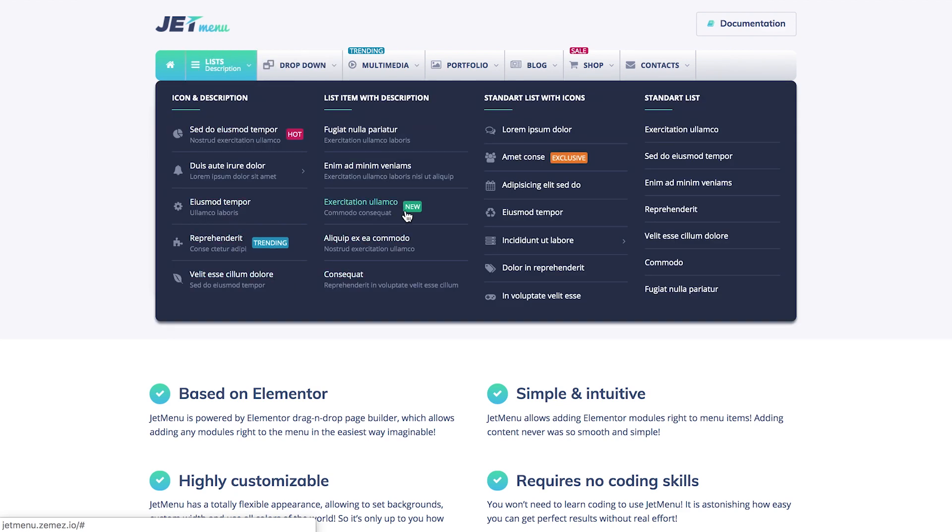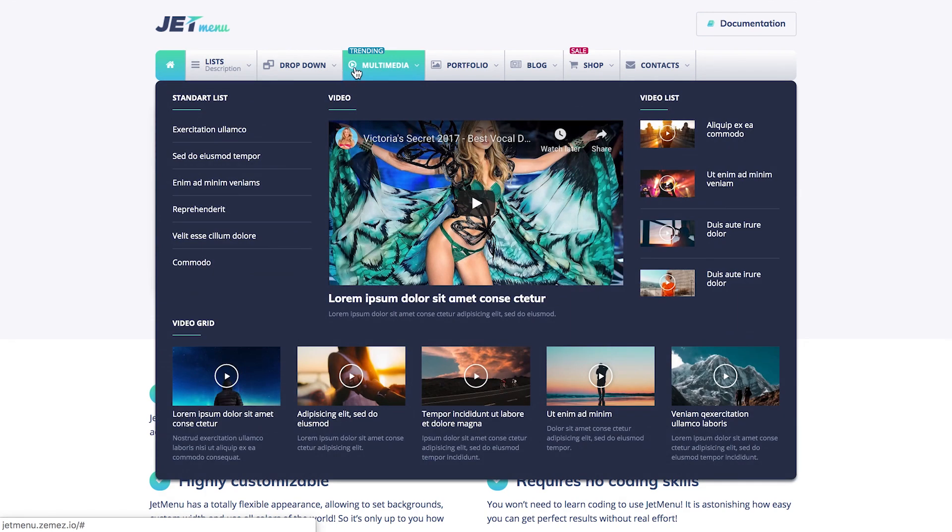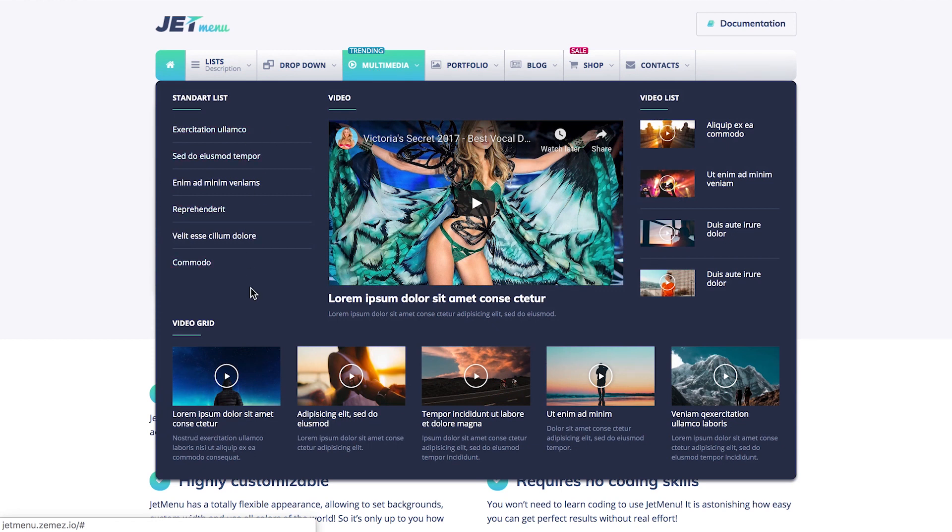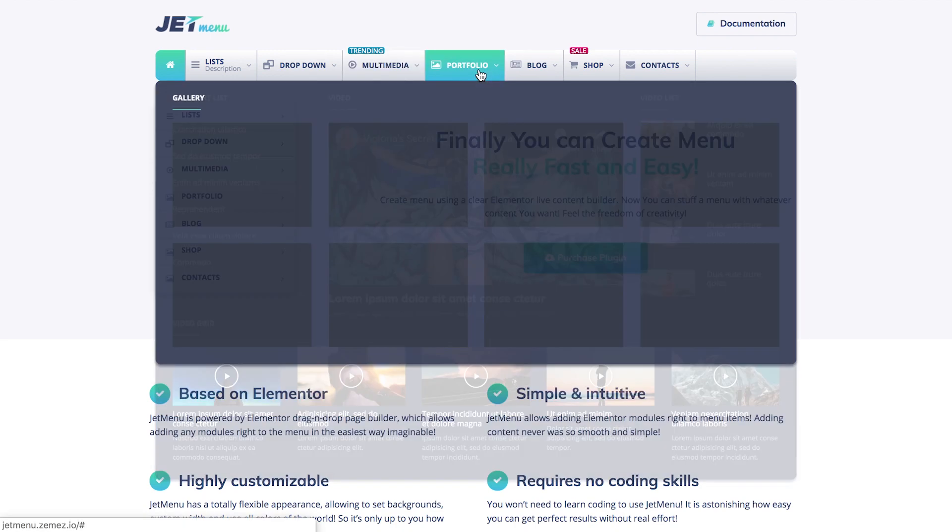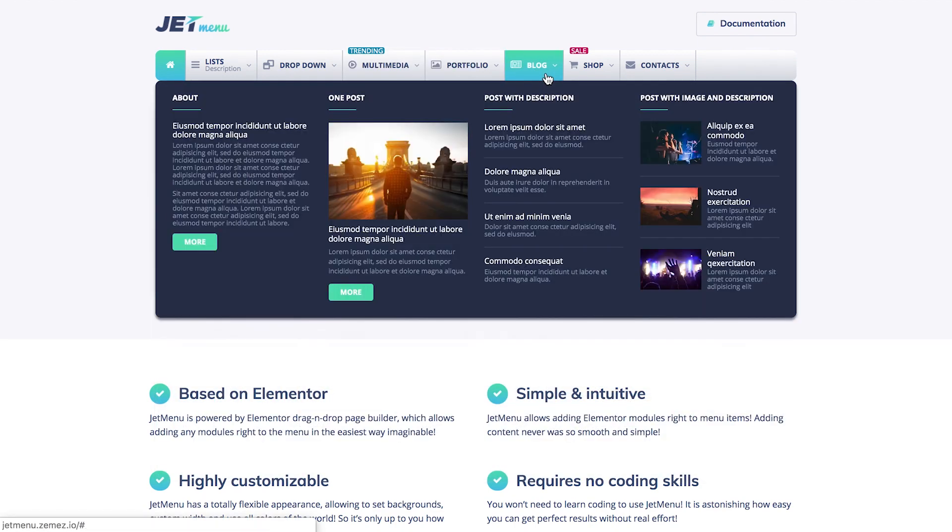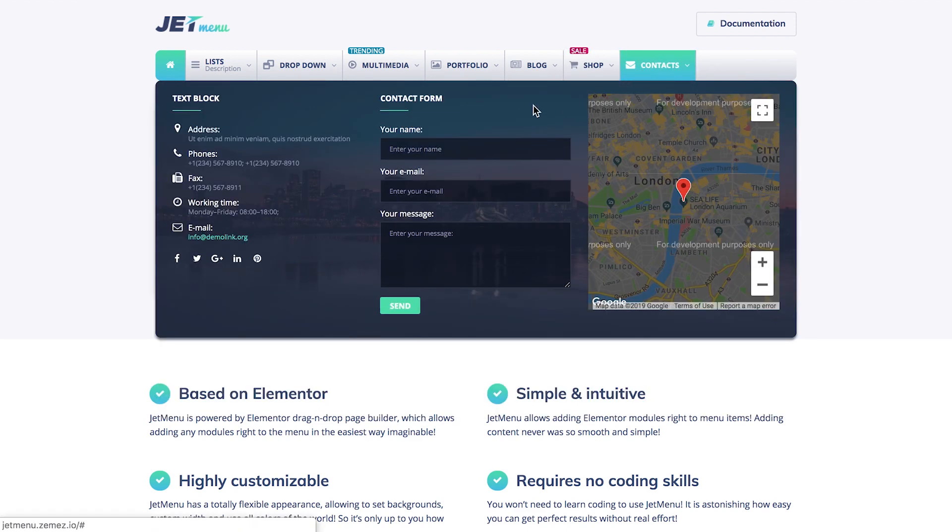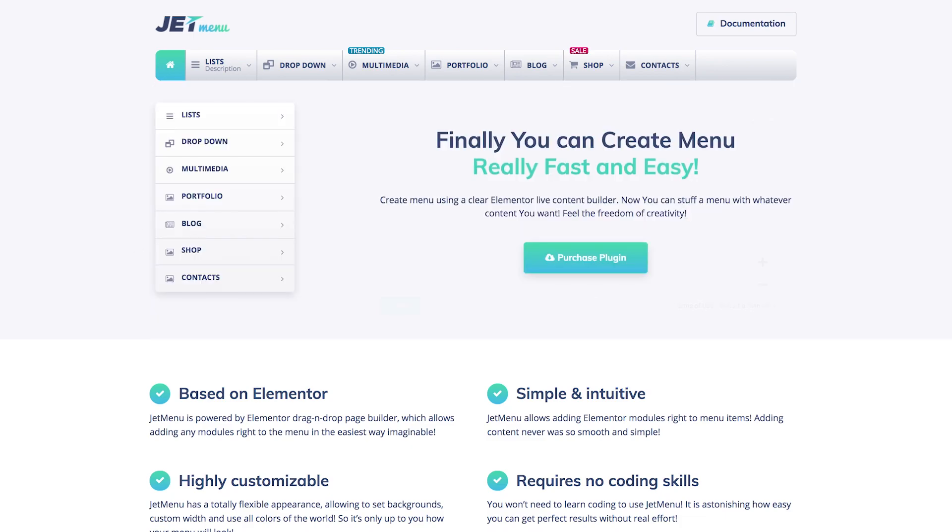You see it's a complex, huge multimedia mega menu item. You can add videos, video playlists, you can add galleries, you can add blog items, you can even add the product showcase if you have an online store, and you can even add a contacts page with the contact form and some other information right here. And the contact form is going to be absolutely working right from the mega menu item.